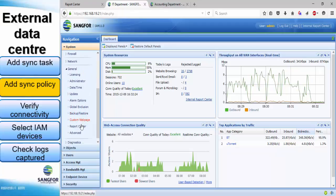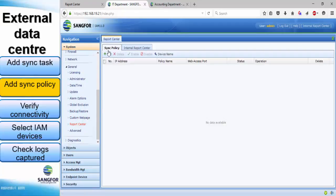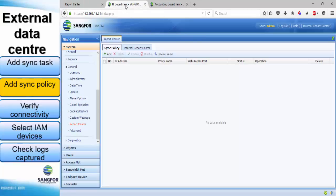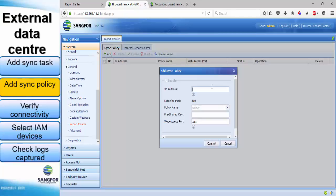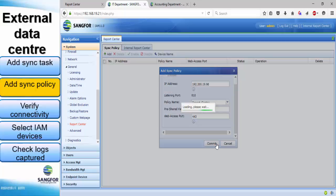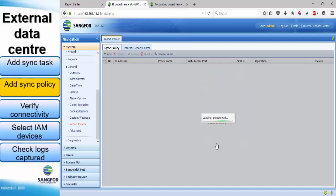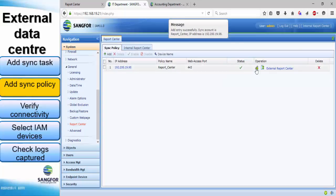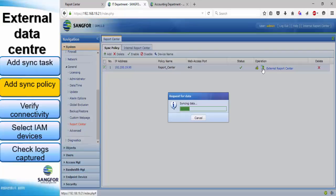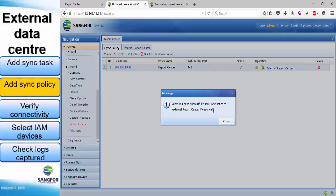Next, we add a synchronized policy in the IT department web console. Take note of the report center's IP address — this is the external data center's IP address. Click the policy name that we created, and enter the password for the external data center. We check the connection, and then sync some logs from the internal data center to the external data center.